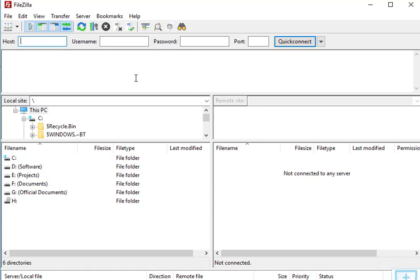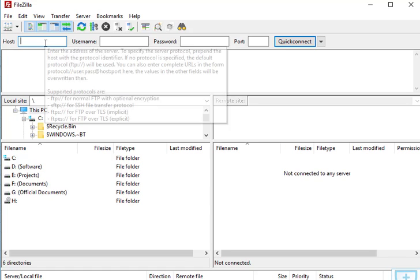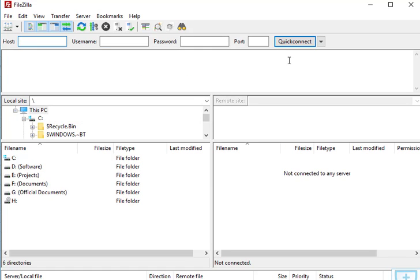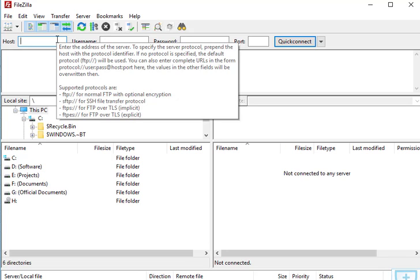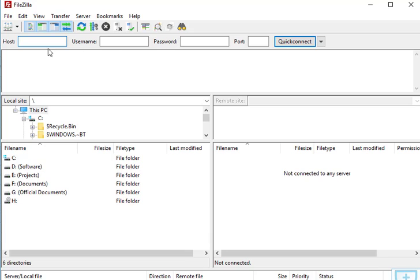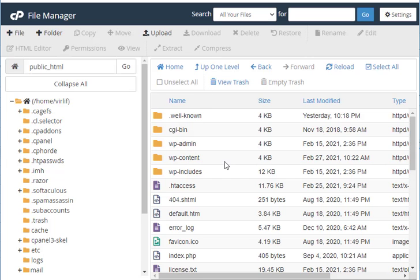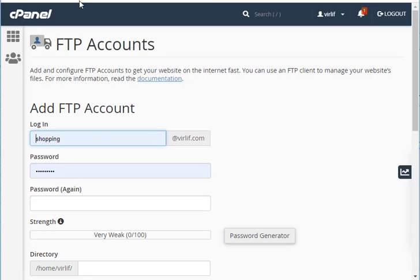In the last video, we showed how to create an FTP account. Inside the account, we created a username and a password. These credentials are provided from your cPanel.